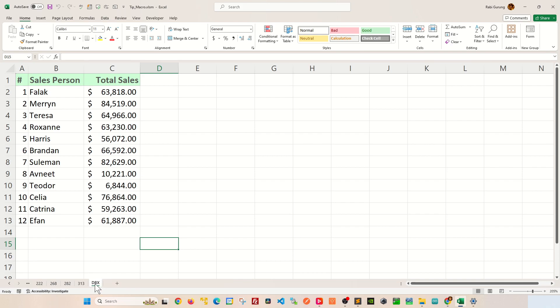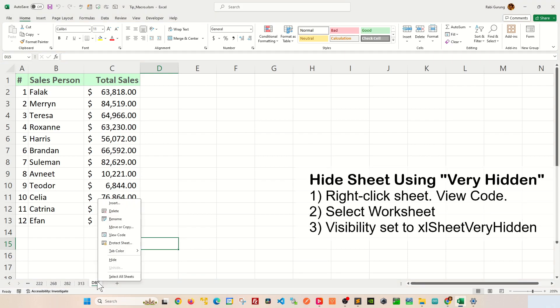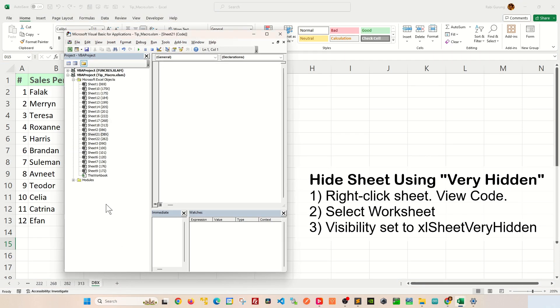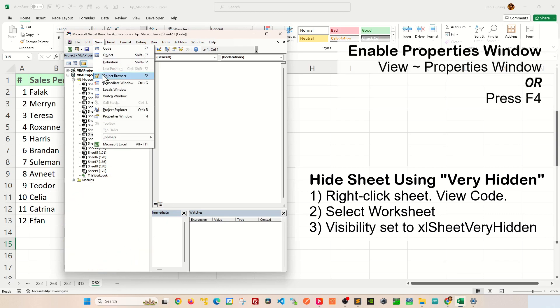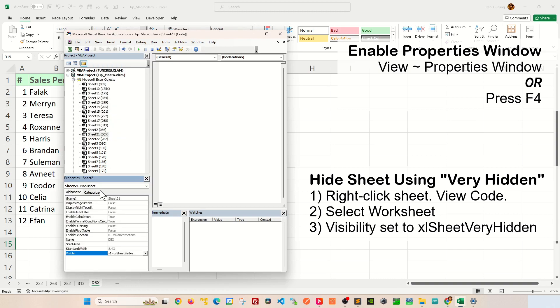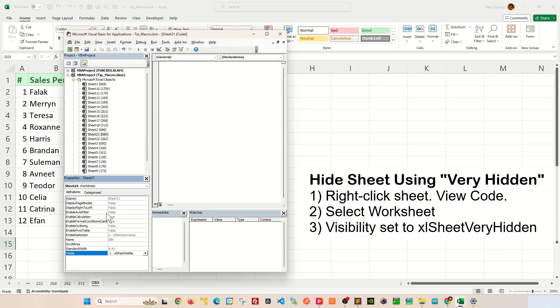Let's say this sheet is what you want to hide. Right-click on this worksheet, view code. And if your properties window is not visible here, you're going to go to view and then properties window. Alternatively, you can press F4 and then your properties window will be available for you.